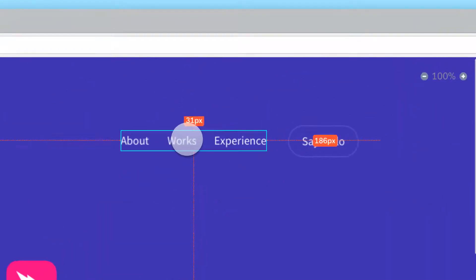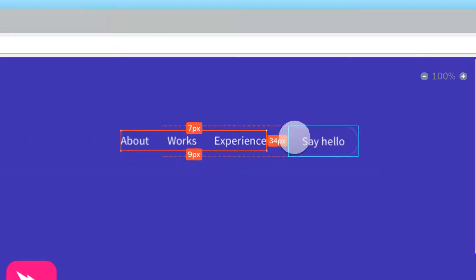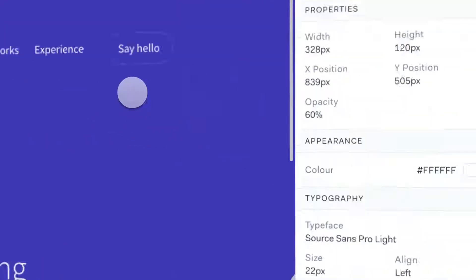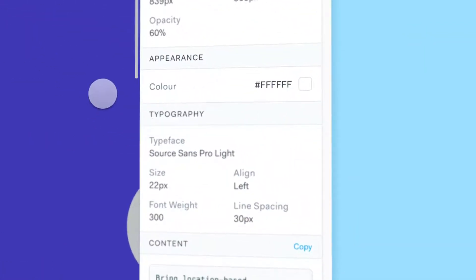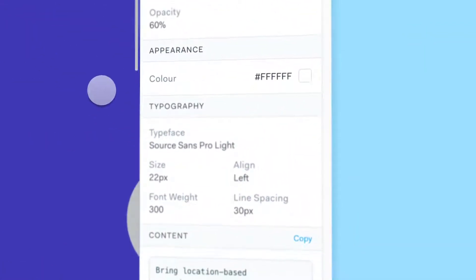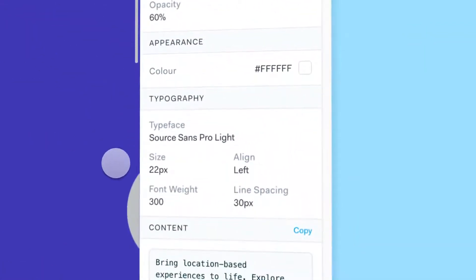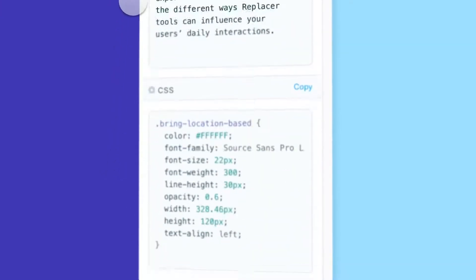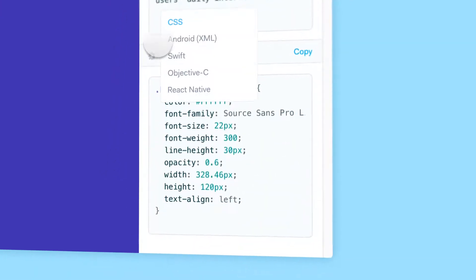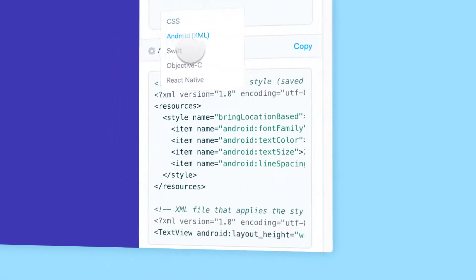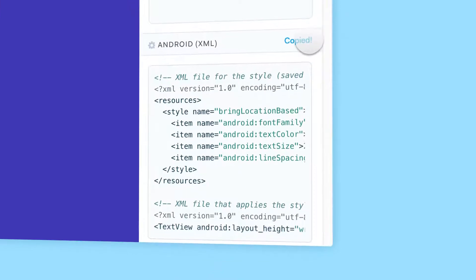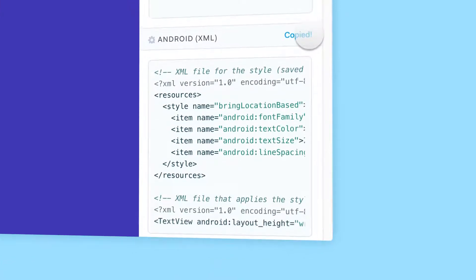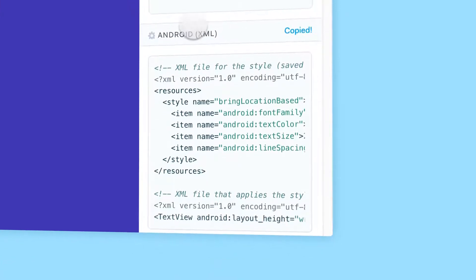Hover over any element to check measurements and distances, color information, typography and code including CSS, Swift and Android. All of which can be copied to clipboard.